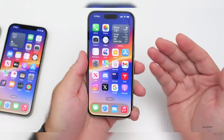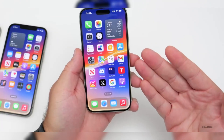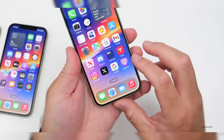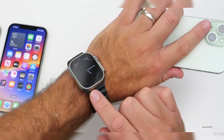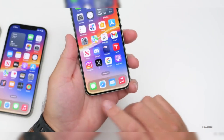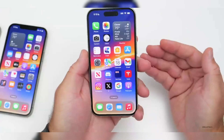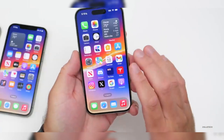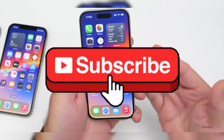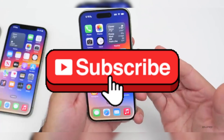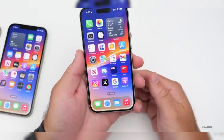And that's it — three quick and easy ways to downgrade from iOS 18 to iOS 17. Make sure you back up your data before any downgrade to avoid losing anything important. Let me know in the comments if this helped you out, and don't forget to subscribe for more tech tips and tutorials. Thanks for watching and enjoy the stability of iOS 17.